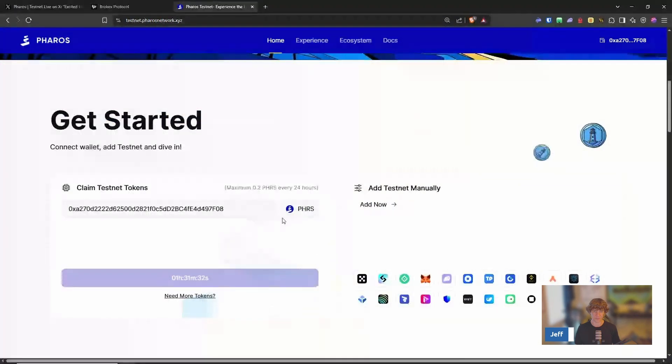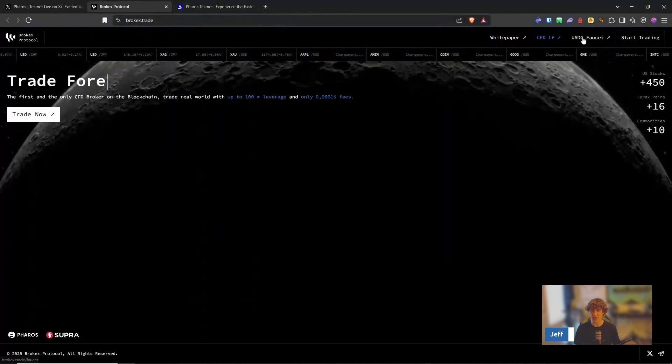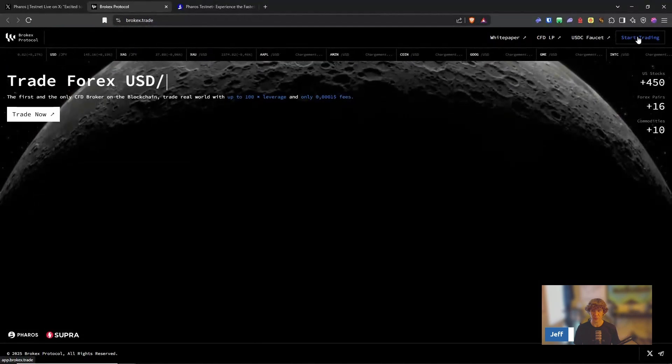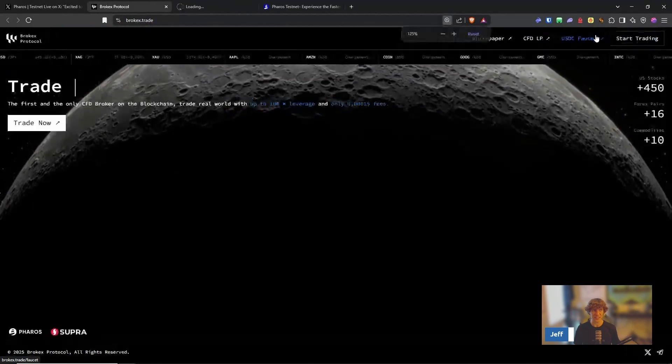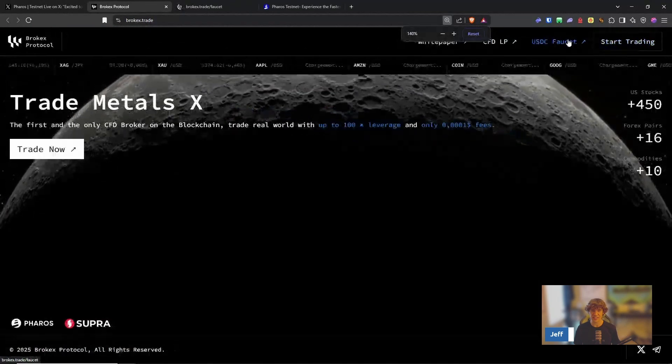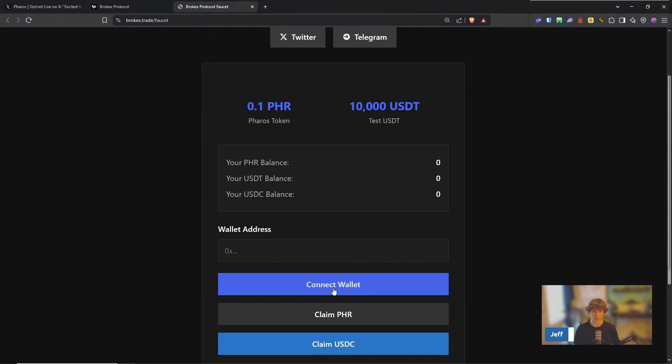I have an hour. You can manually add your network, but here we go. The BrokeX protocol. You want to go up here to USDC faucet and you'll need to get some testnet tokens from here. You can connect your wallet.